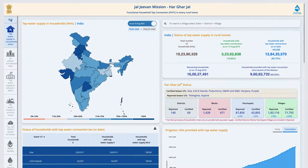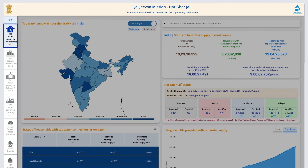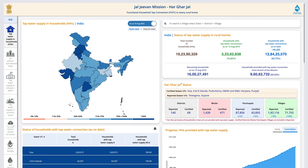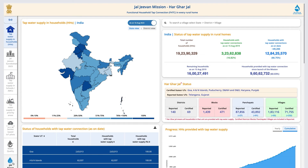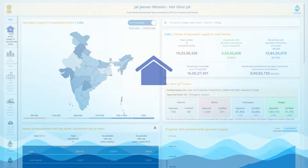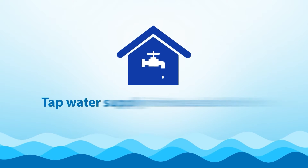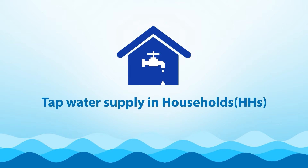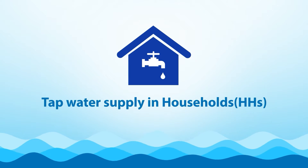On the first page, on the left-hand side, there are seven navigation tabs. The dashboard opens in the first tab by default, i.e., tap water supply in households.